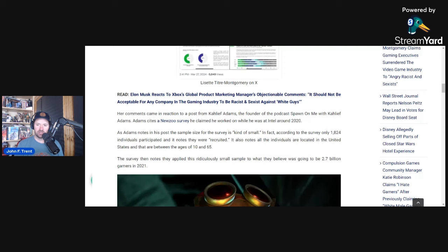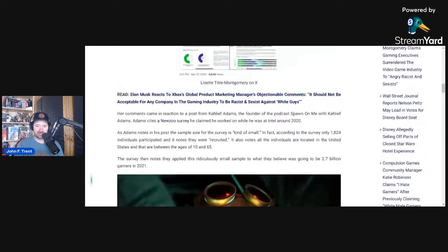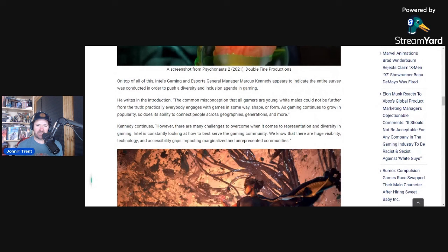The survey then notes they applied this ridiculously small sample to what they believe was going to be 2.7 billion gamers worldwide in 2021. Remember, this is just purely U.S., these people are just from the U.S. and they're trying to apply this globally. On top of all this, Intel's gaming and esports general manager Marcus Kennedy appears to indicate the entire survey was conducted in order to push a diversity and inclusion agenda in gaming.